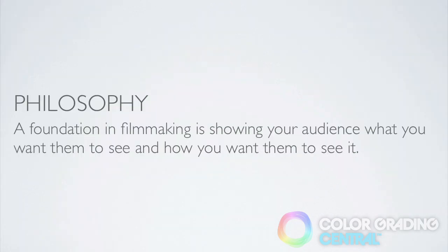Here's the philosophy behind setting exposure based on our focal point. A foundation in filmmaking is showing your audience what you want them to see and how you want them to see it.